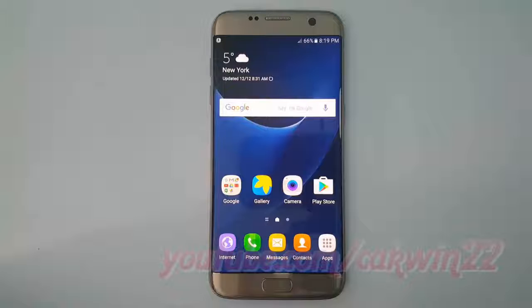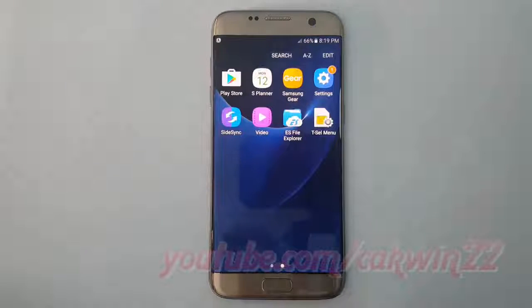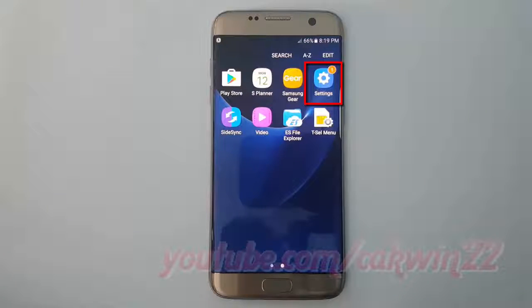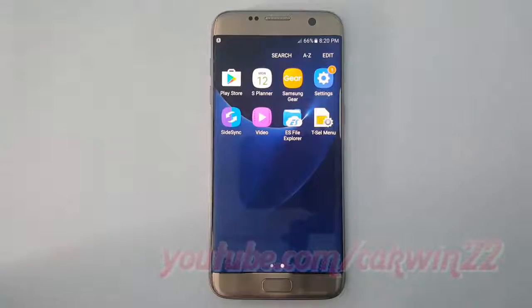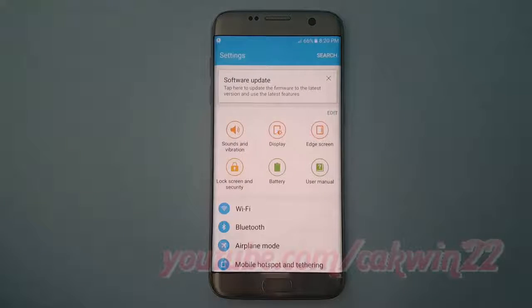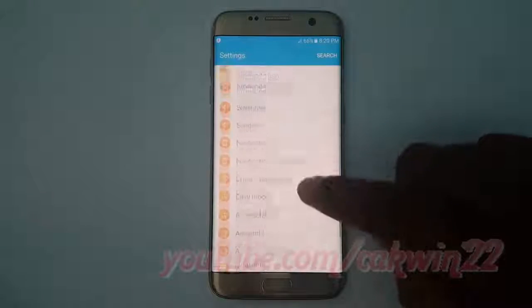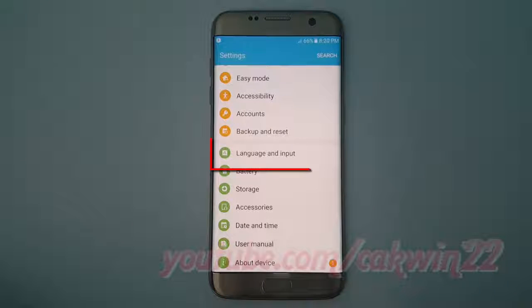To enable or disable vibration keyboard in Samsung Galaxy S7, go to Settings, tap APPS, tap Settings, scroll down, tap Language and Input.